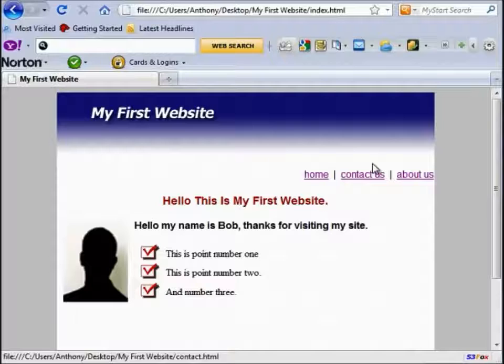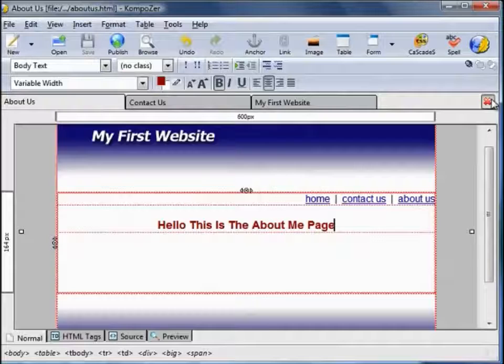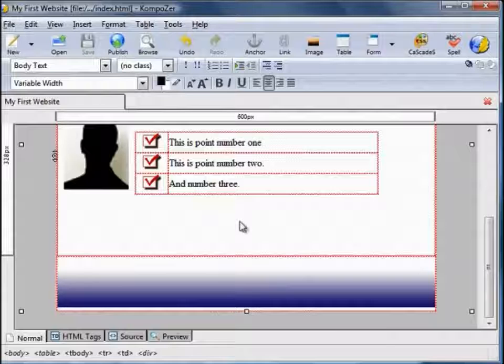I'm going to close this browser window and go back to my Composer window. I'm not going to change the About Us page anymore so I can close that. I'll close Contact Us too. I'm back on the home page now. What I'll show you in the next video is how to insert video from YouTube or other video sites. I'll see you then. Have a great day.